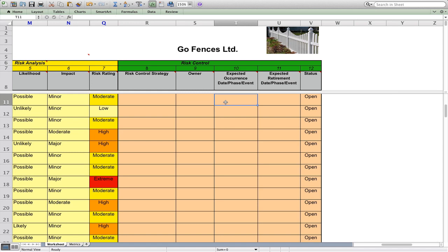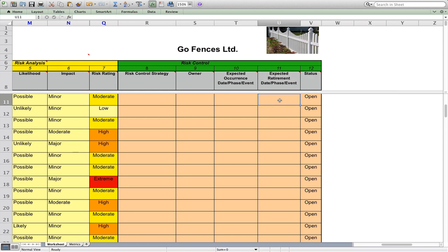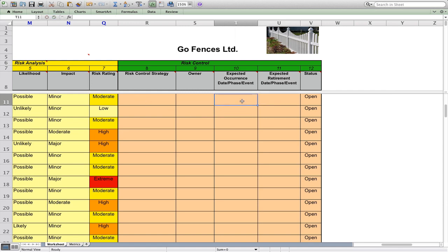Then, when is that risk likely to occur? Is it date based, phase based, or event based? And similarly, when is that risk likely to have passed? What you want to do is, if you're nominating this might be the engineering phase that a risk is going to occur, put that in as an activity in your schedule so that you've got visibility of it. When it's passed, you can retire it. All risks are open until you actually retire them, and then you'll make them closed.